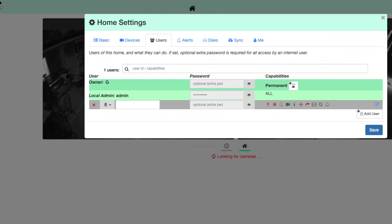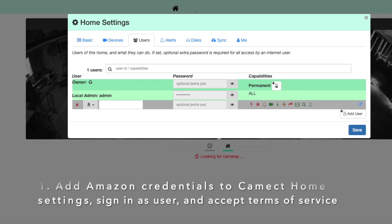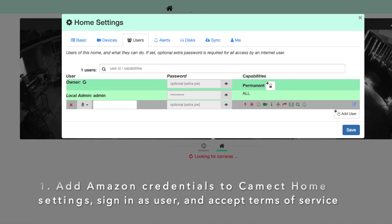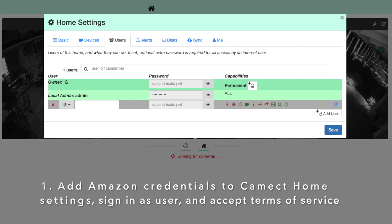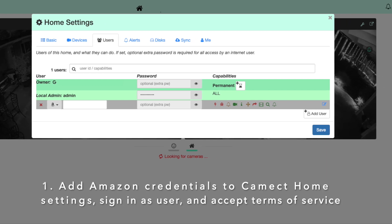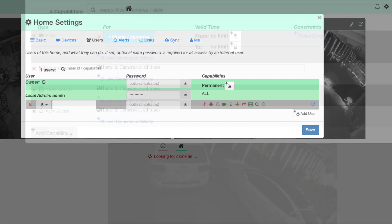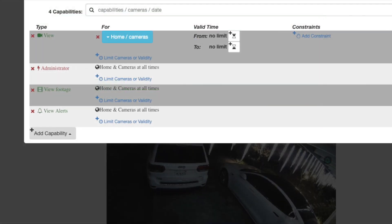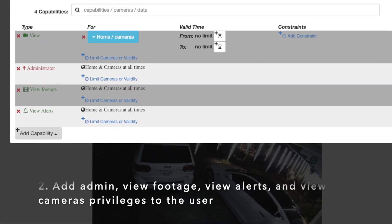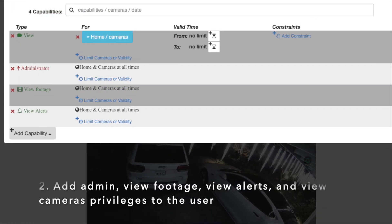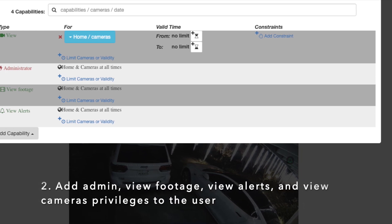To get started, go to the users screen under the home settings in the Camect application, and then you can add your Amazon credentials — the same ones that you use for your Alexa application. You'll need to make sure that the user has admin privileges, as well as the ability to view the cameras, see alerts, and also view footage.